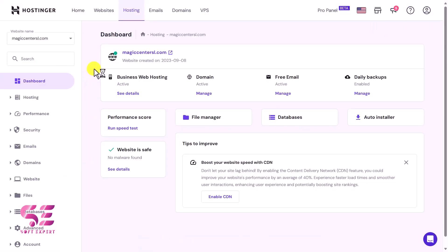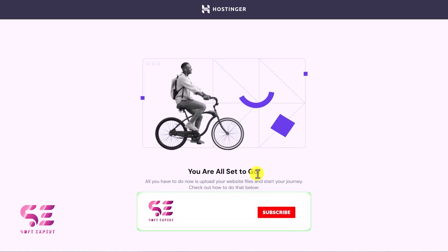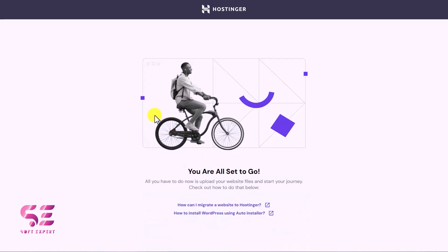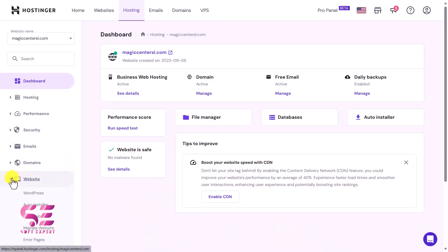After buying a domain and hosting, you will get a dashboard like this — this is the domain name and this is my hosting plan. Now let's see how we can install WordPress on our domain. If I visit this domain, there is nothing. Now we just need to install WordPress here. To do that, go to Website and you will see WordPress — if you don't see it there, you can go to Auto Installer and find WordPress.